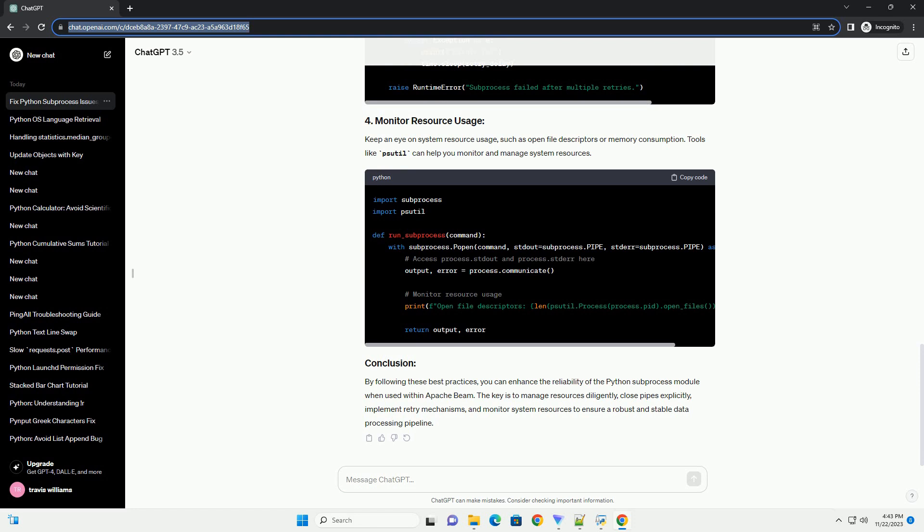Explicitly close the pipes after reading from or writing to them. This is crucial to prevent resource leakage and ensure that the pipes are in a clean state for subsequent invocations.